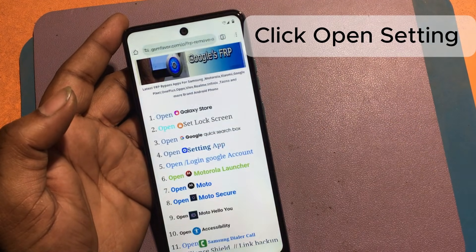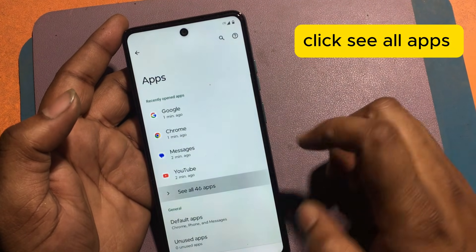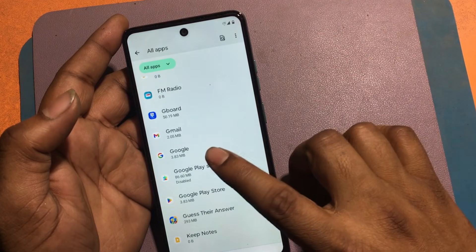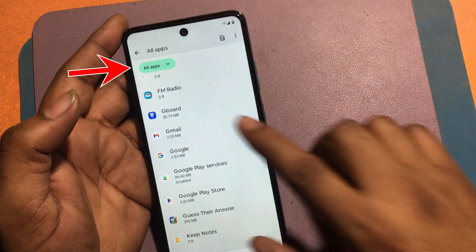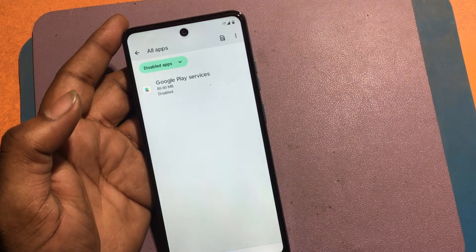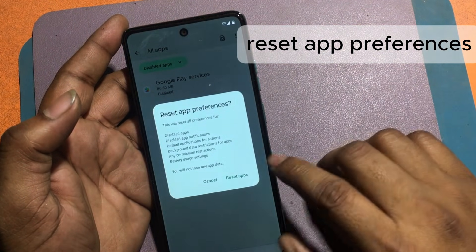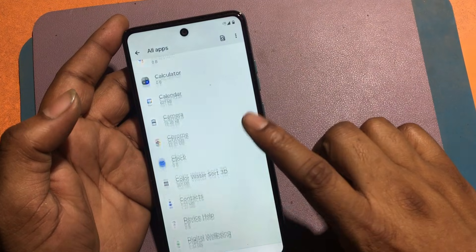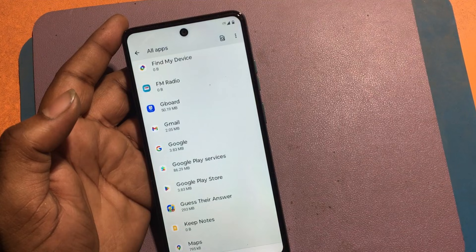Click on the menu and go to the FRP Bypass Apps page. Click the Open Settings link. Select the app settings option and click 'See all apps.' Click all apps, then click disabled apps. Click the three-dot icon and select 'Reset app preferences,' then confirm by clicking Reset apps. Now I can see that Google Play Services has been activated.